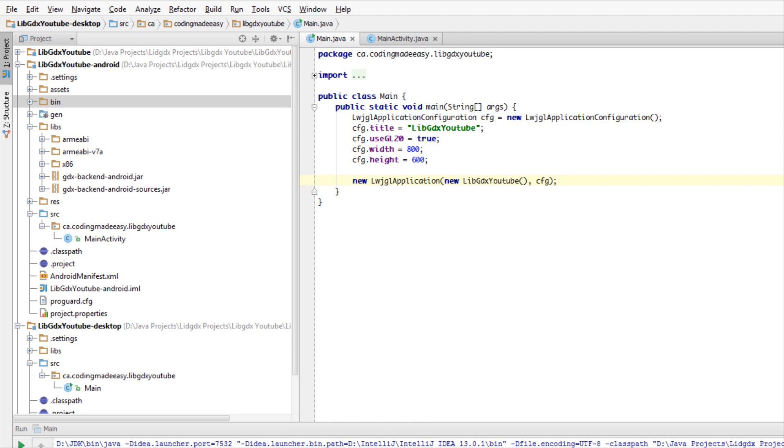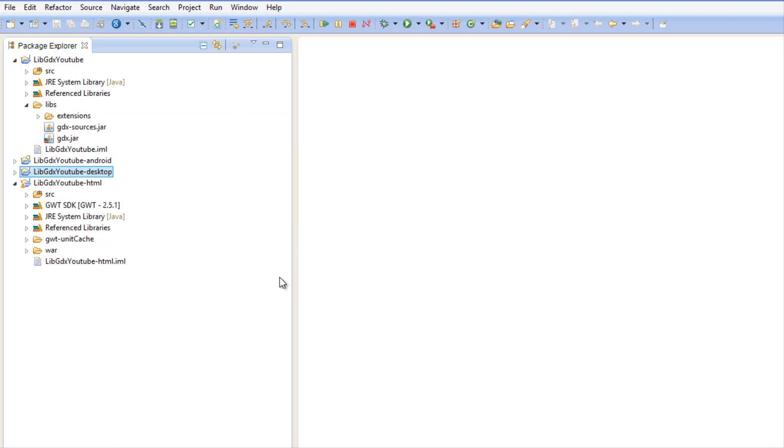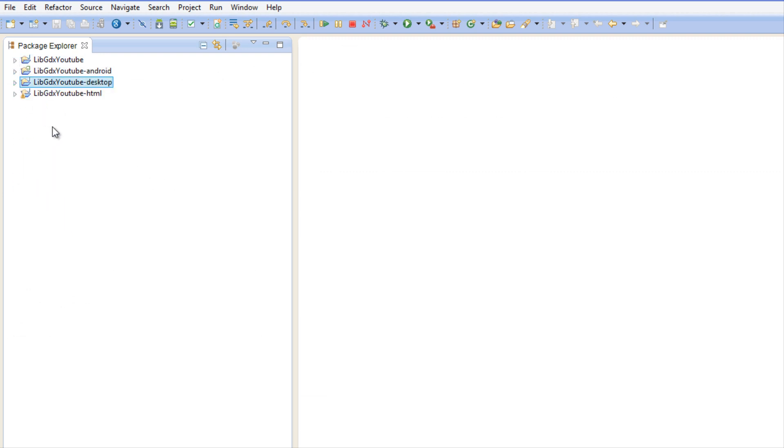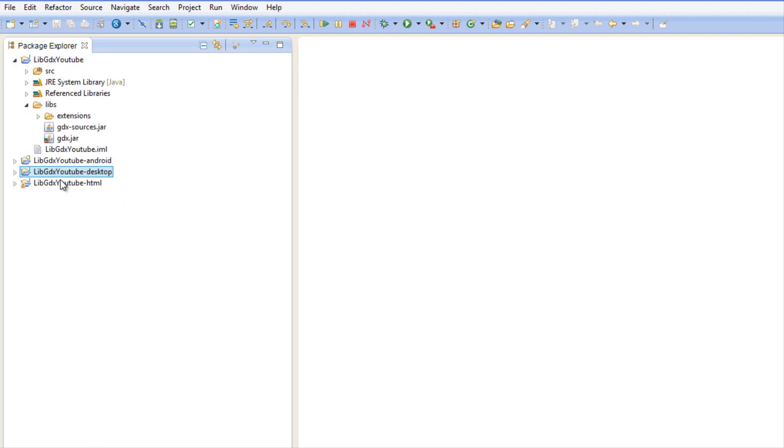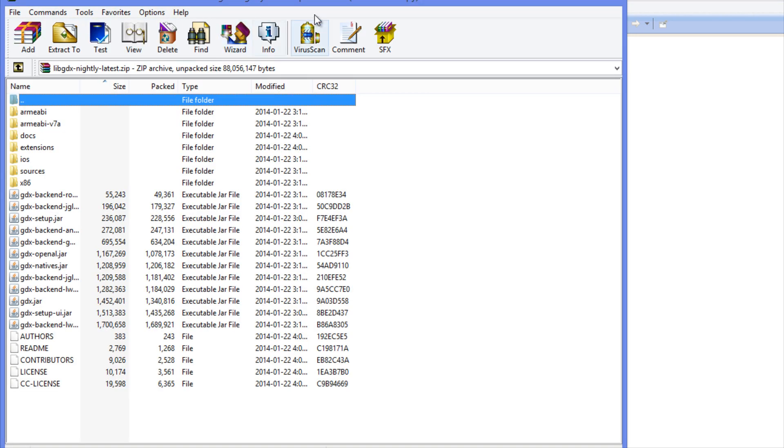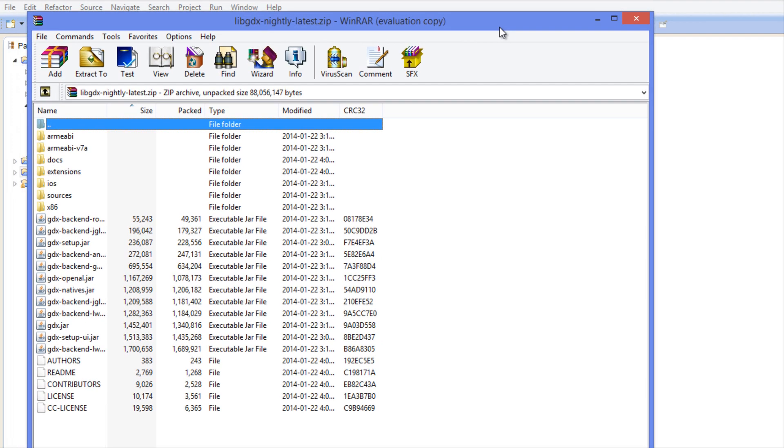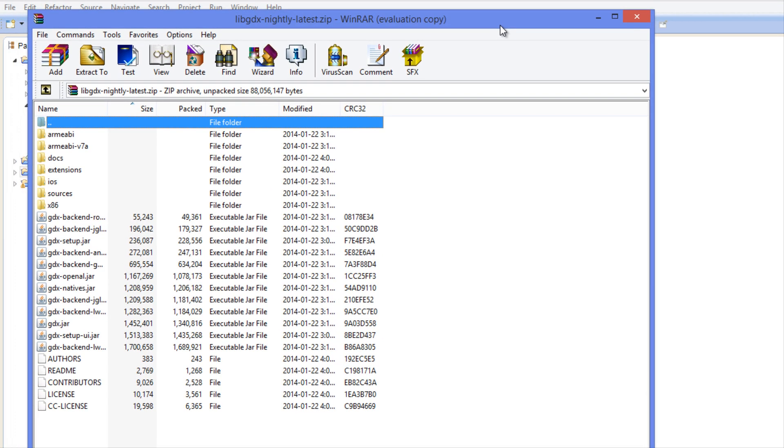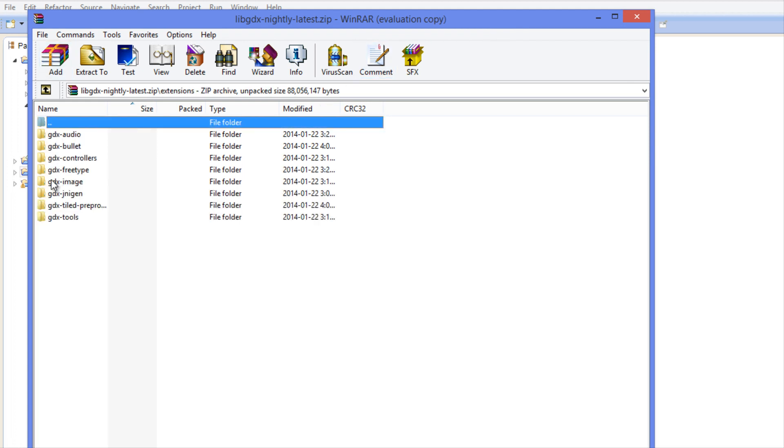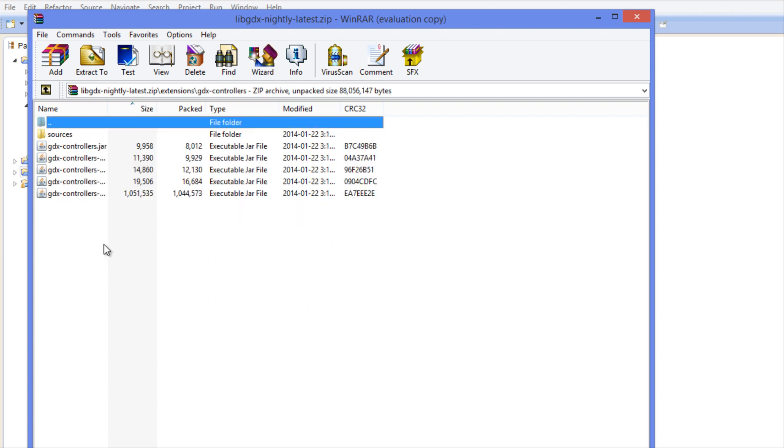I'm going to be showing you how to do it in Eclipse first since that's the most popular IDE, and then we're going to look at how to do it with IntelliJ right after. So what we want to do is open up the latest nightly builds of LibGDX or you can use the latest stable, whichever one you'd like, and go to the extensions folder and then to controllers.